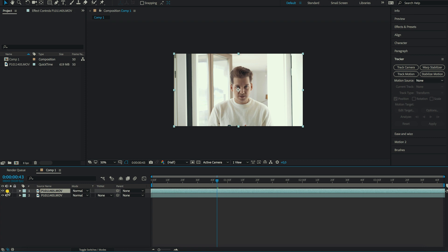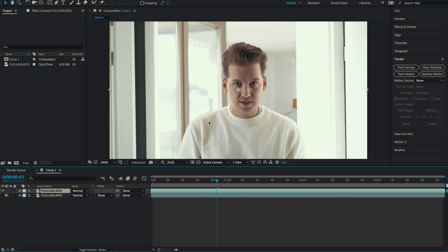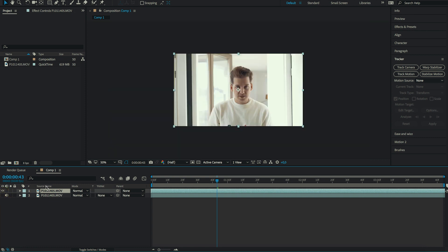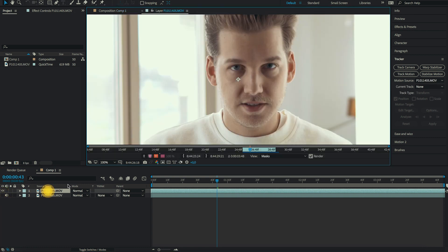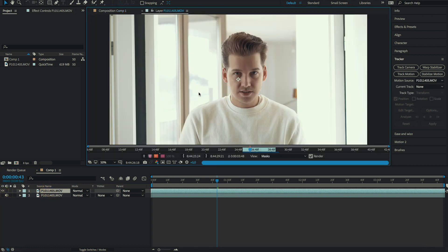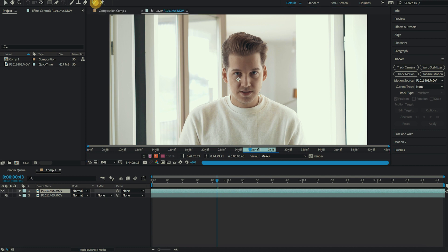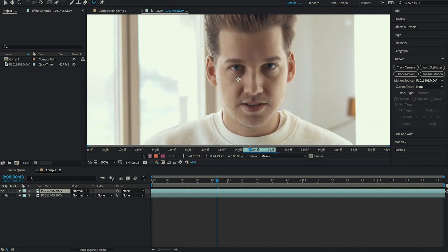Now I'm going to duplicate this video. Make sure you turn off the audio for the second clip, and I'm just going to disable the first clip for now — we don't need it right now.